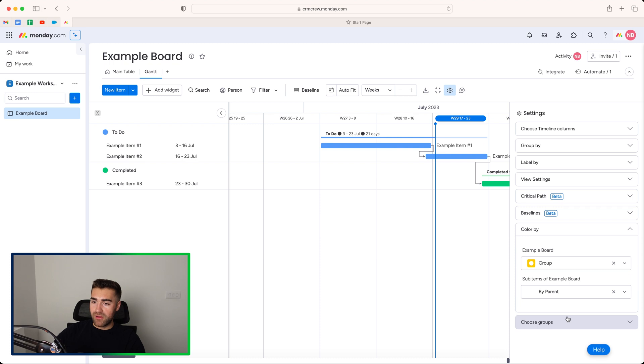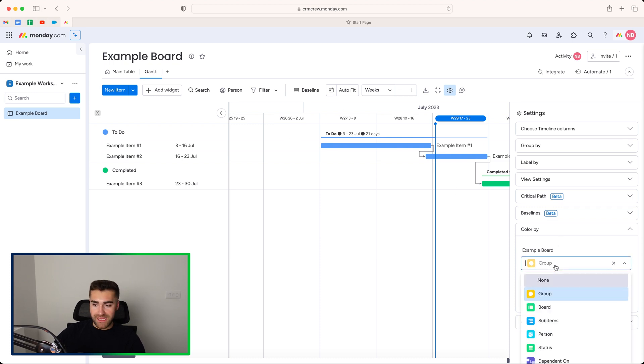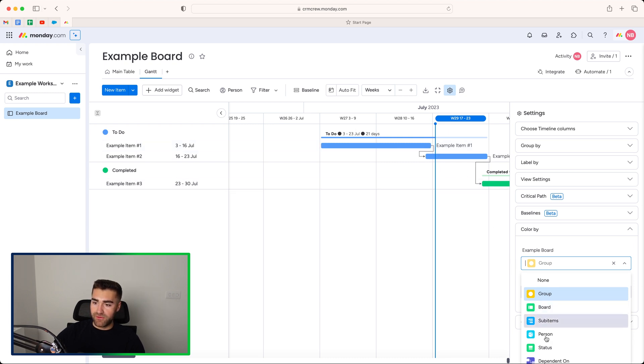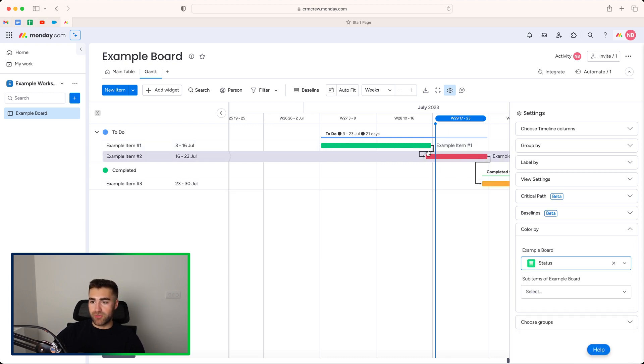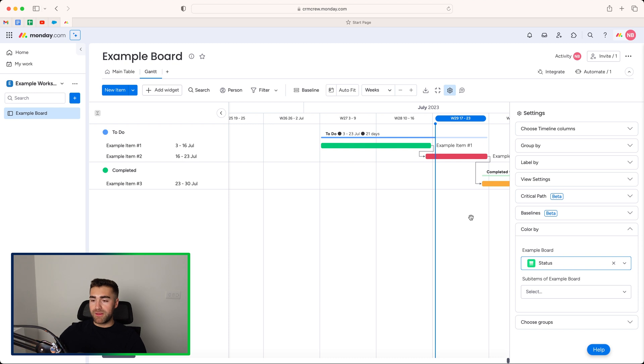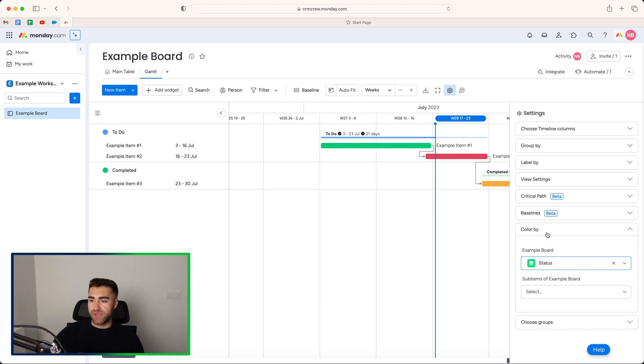If we then go to color by, we can then color by group or status or whatever else. What color by means is literally the color of each item. So if I color it by status, you see green, red, yellow, that obviously represents our different status options. And whatever status options the colors may be will be represented on there. So helpful for managing things and just knowing what's going on.